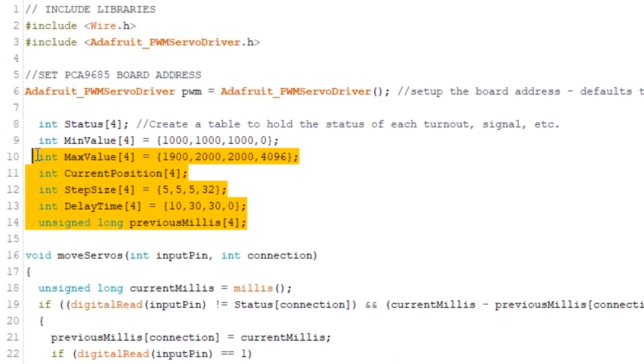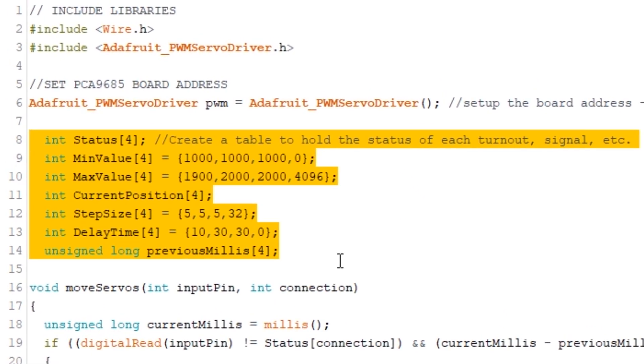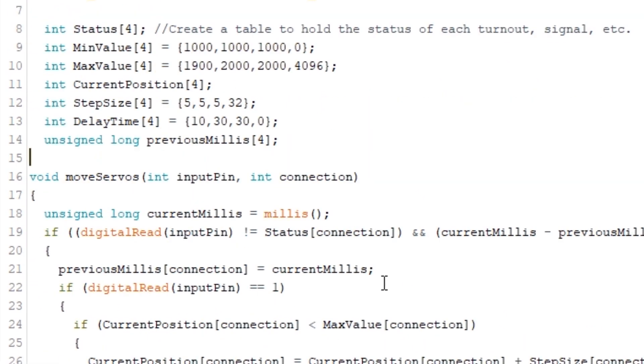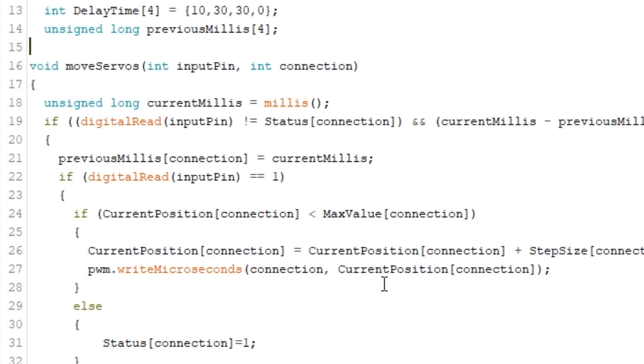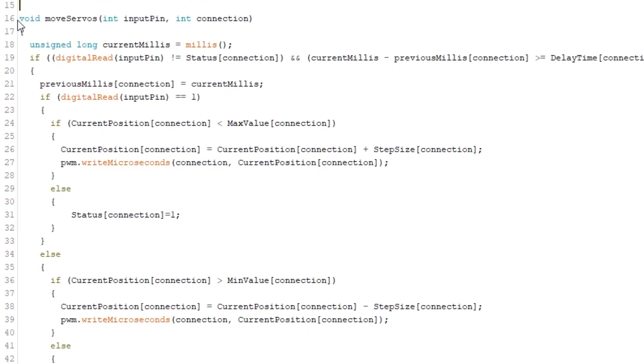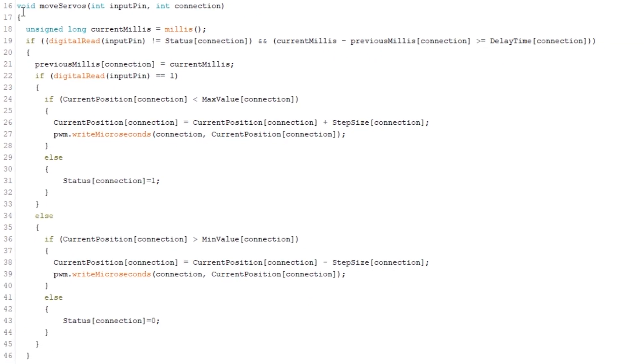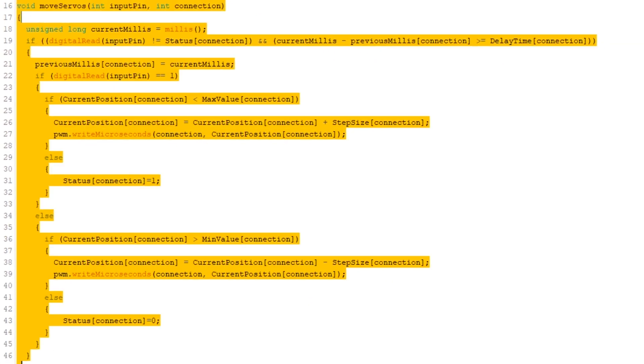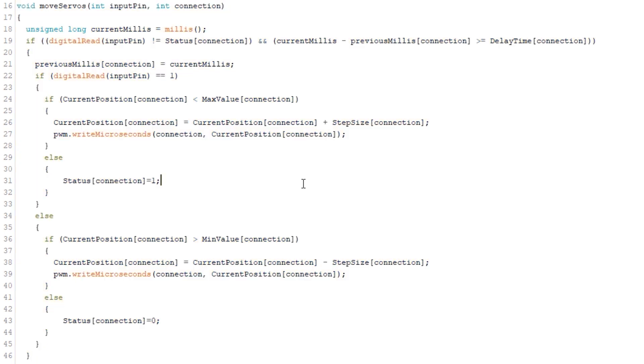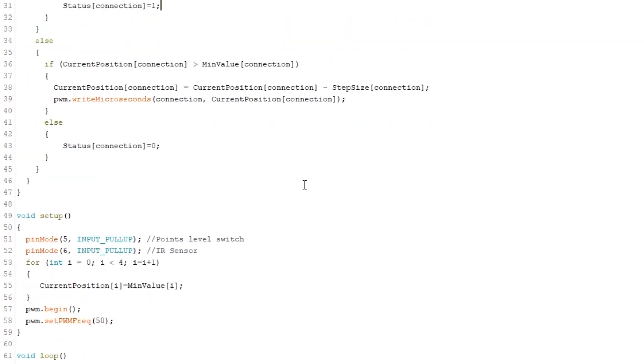We've still got our tables up here at the top but I've created this function called move servos. All it needs to know is what the trigger pin is so pin 5 for the button or pin 6 for the IR sensor and what the connection on the PCA9685 is. From there it can get everything else from the tables we created.